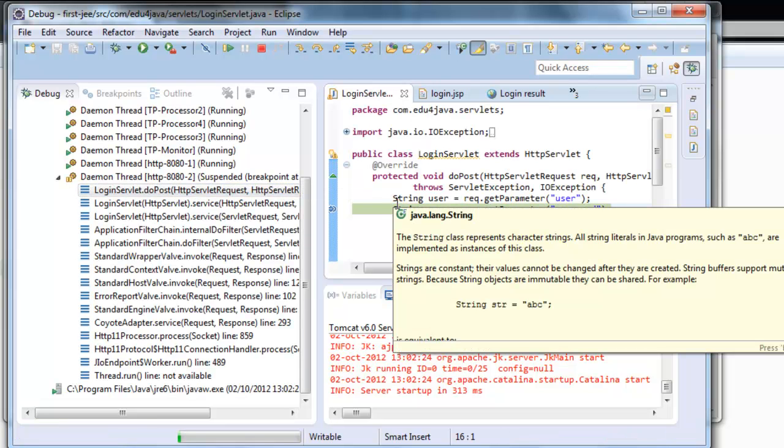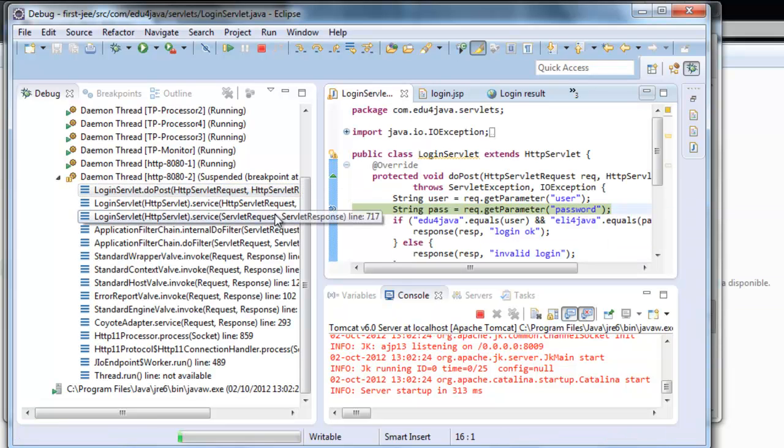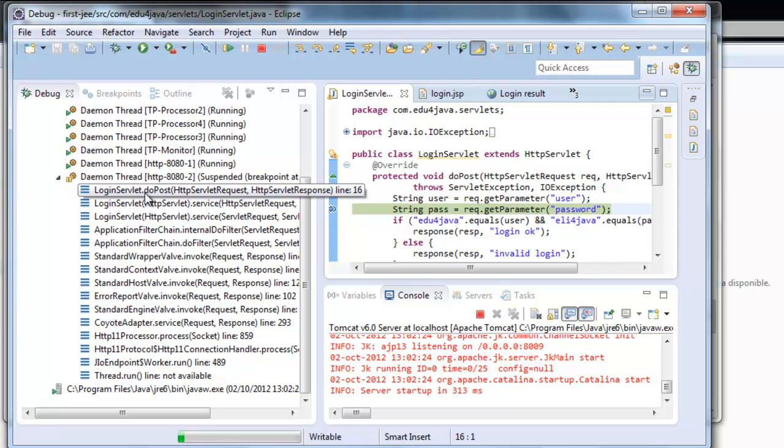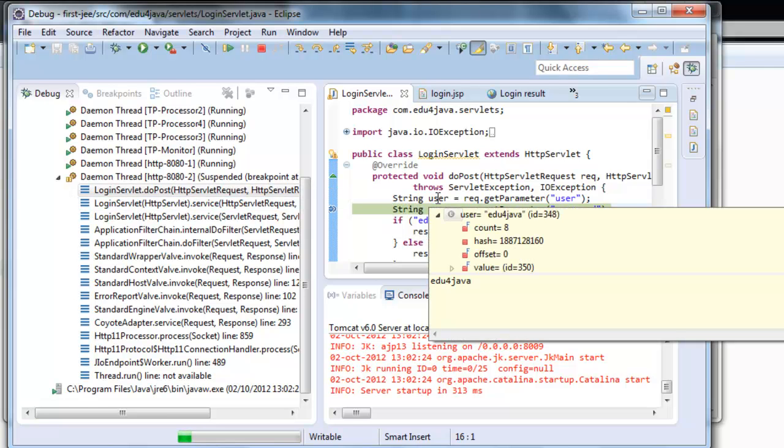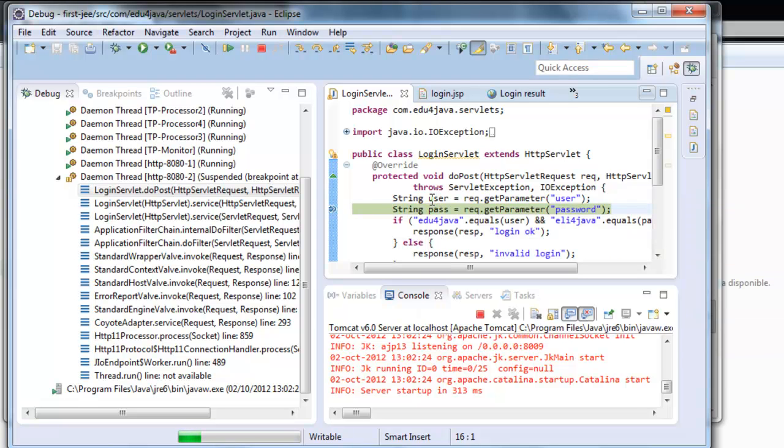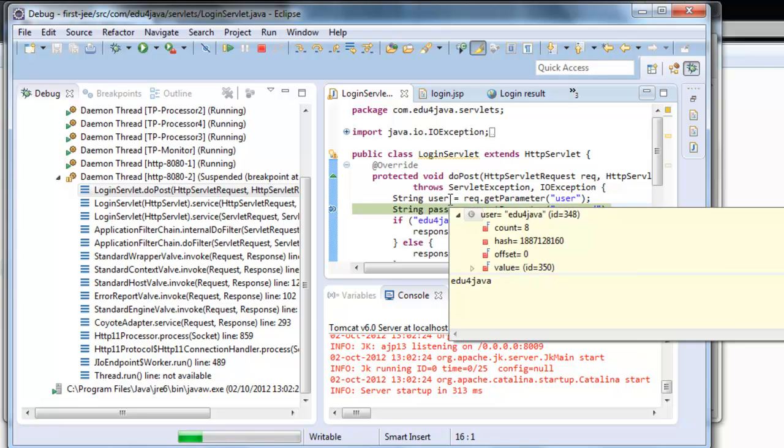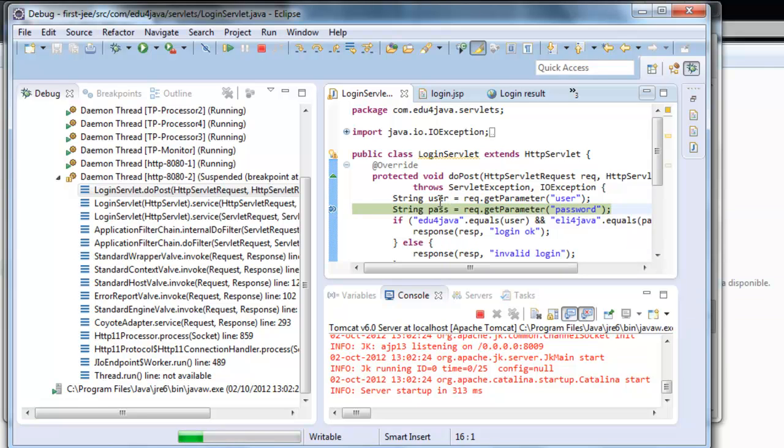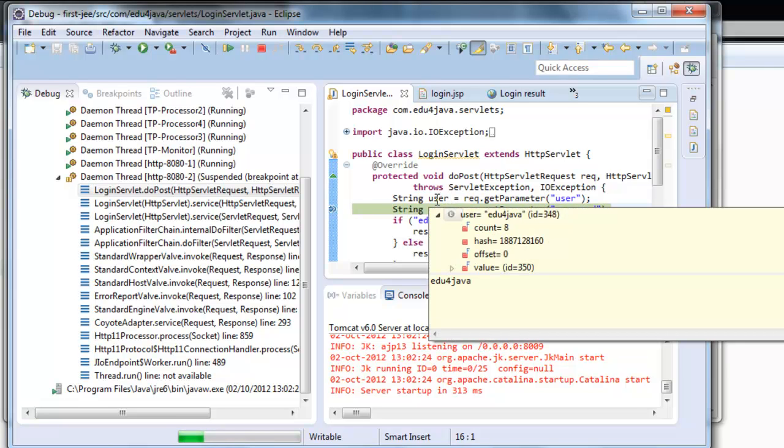Here we can see that it stopped in login servlet. And here we can see one thing. Remember I wrote Edu4Java. We can see it here. We wrote Edu4Java for the user parameter coming into the login servlet.